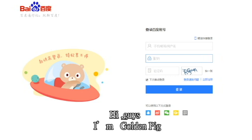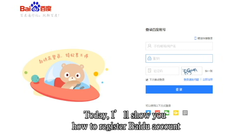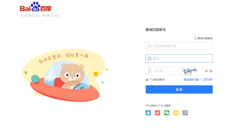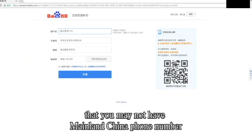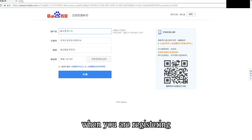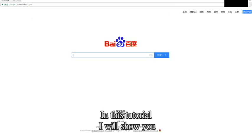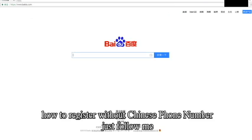Hi guys, I'm GoldenPig. Today I'll show you how to register a Baidu account. You may encounter a problem that you may not have a mainland China phone number when you are registering. In this tutorial, I will show you how to register without a Chinese phone number — just follow me.